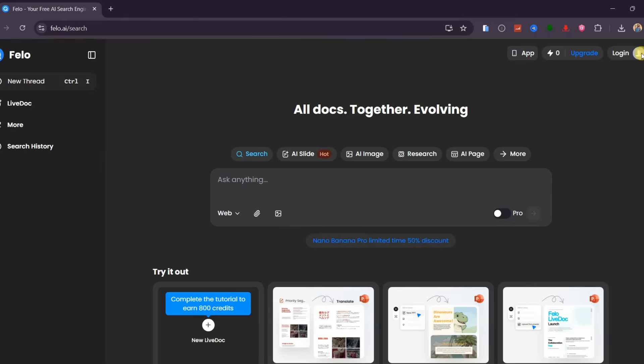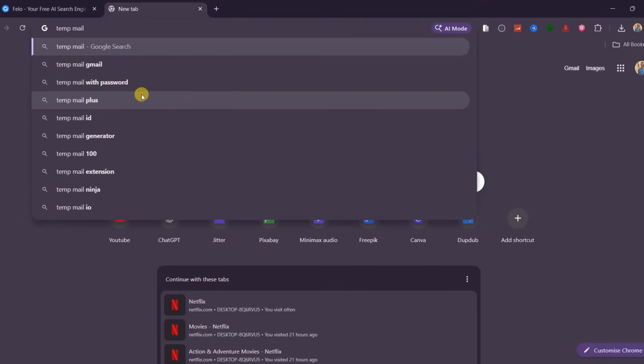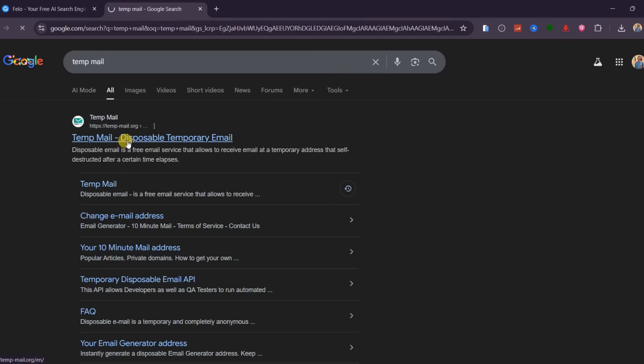When you open the site, don't rush and log in with your Google account. For free access and to have unlimited usage, we are going to use a temporary email.